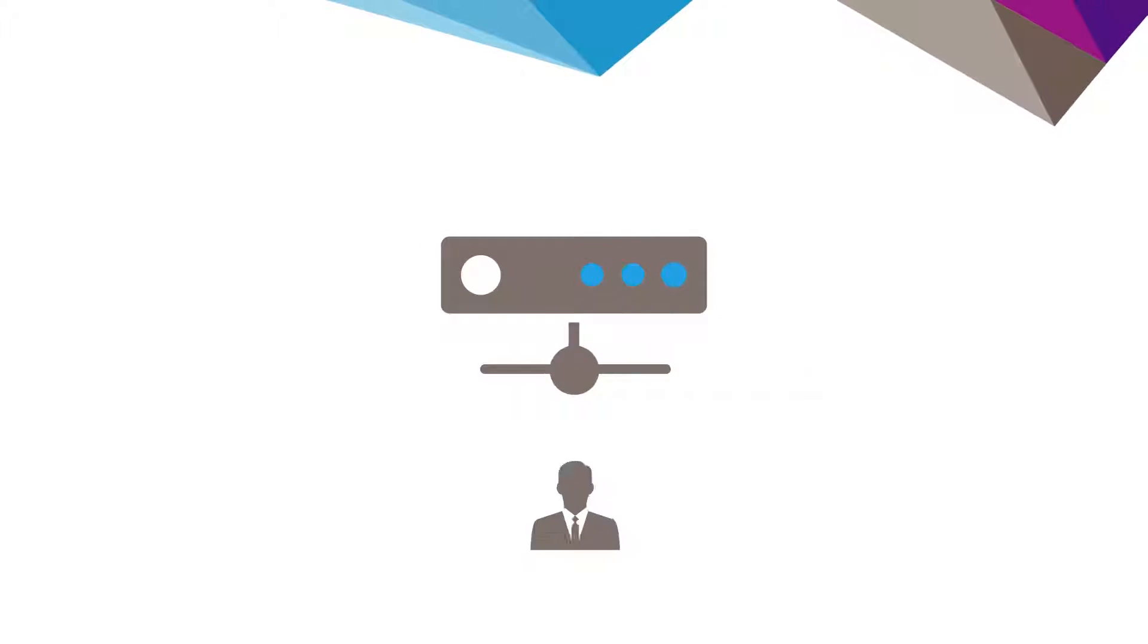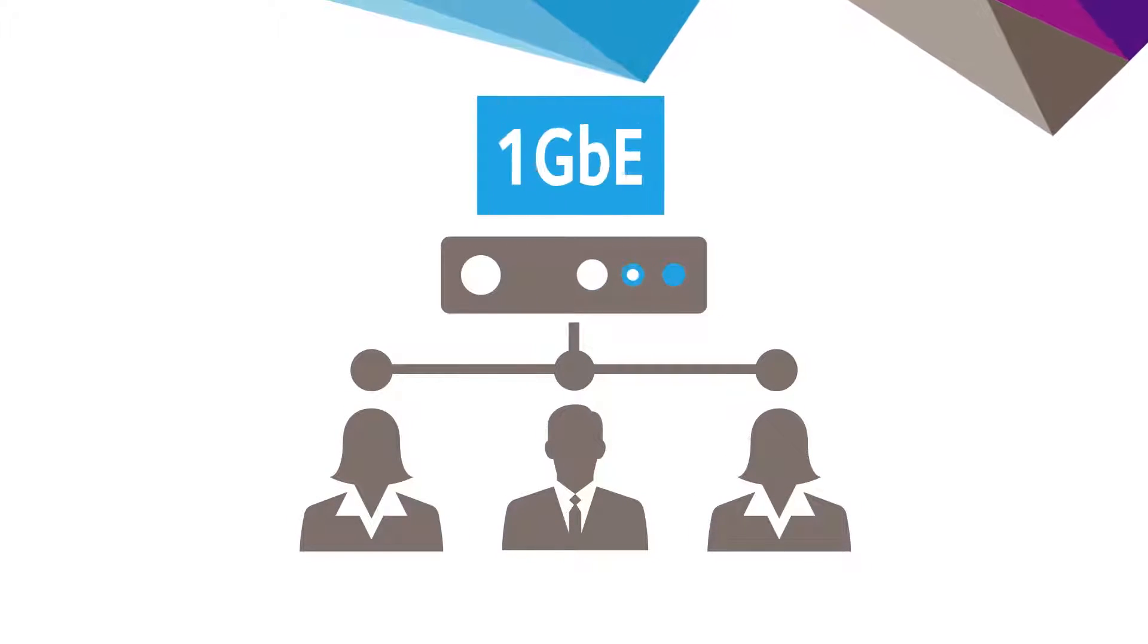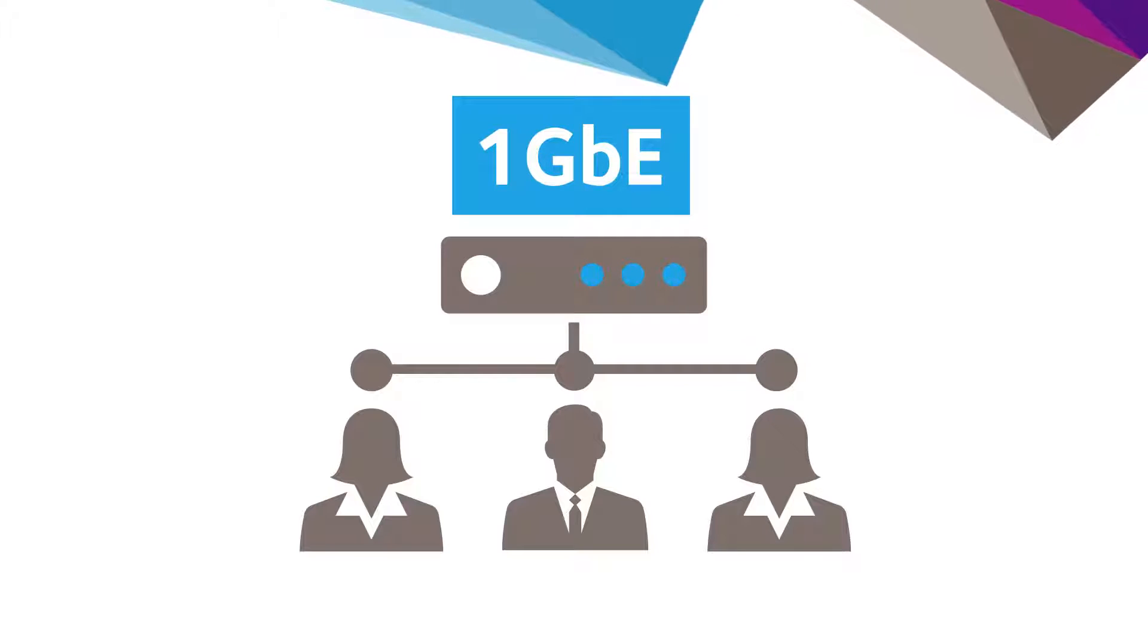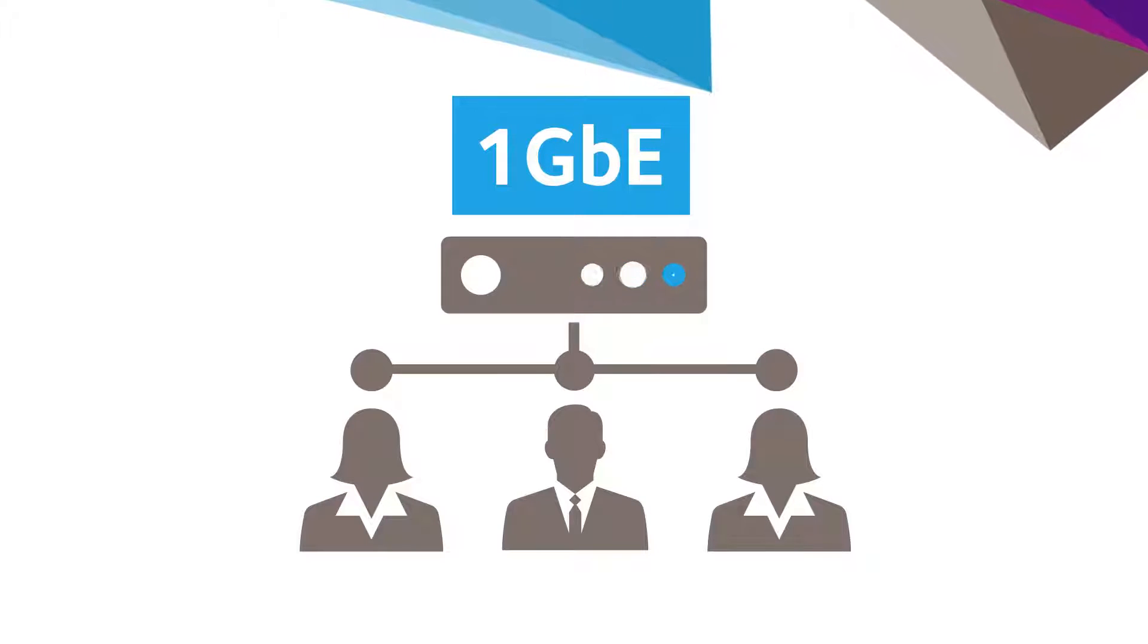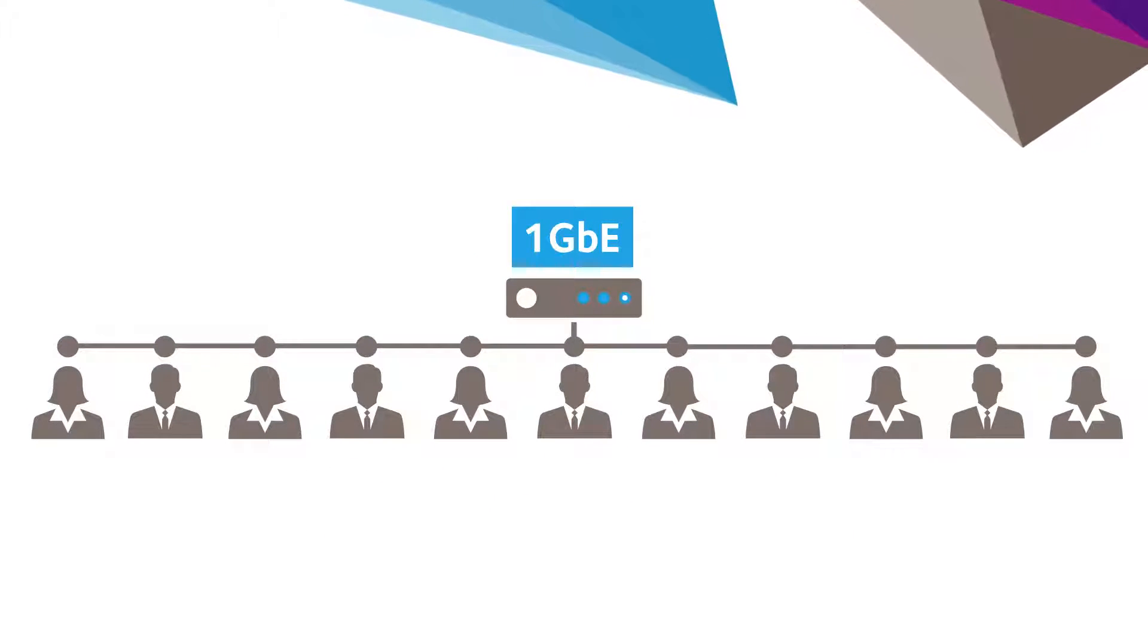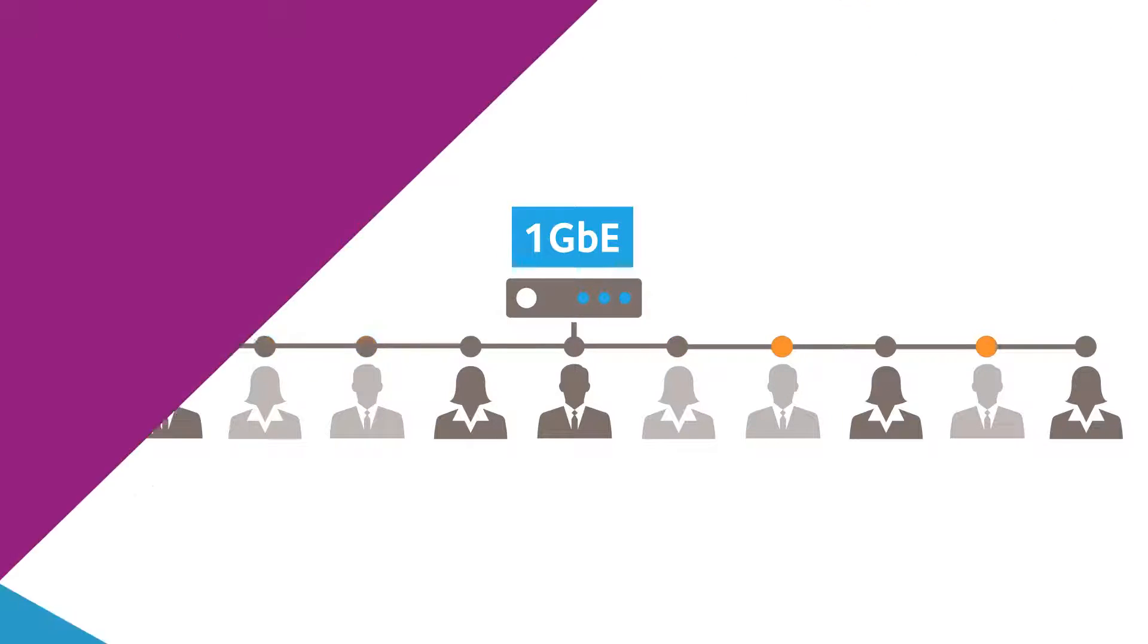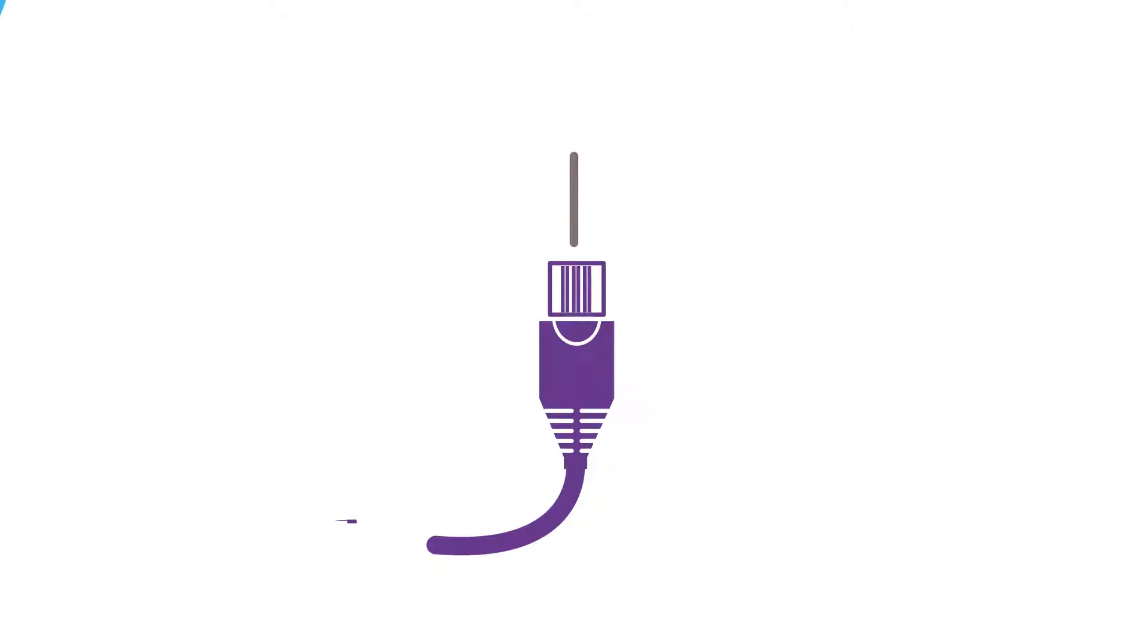For too long, your business has probably been using a standard 1 gig connection for your network, which worked well until 10 or more people needed to connect. Then your network came to a standstill.